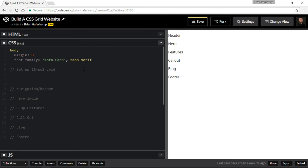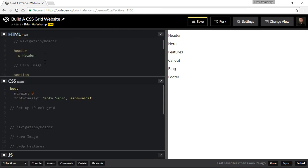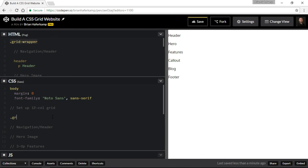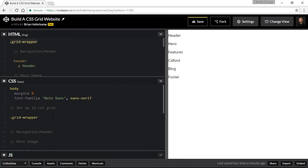The way that we do this is we find our grid wrapper and that's where we're going to put our grid styles. We say grid wrapper, and then we have two things that we need to set up. We need to set up the columns and the rows.